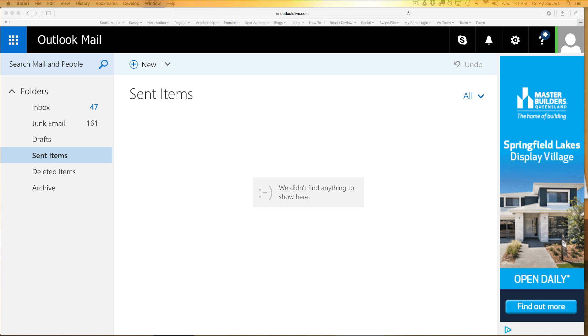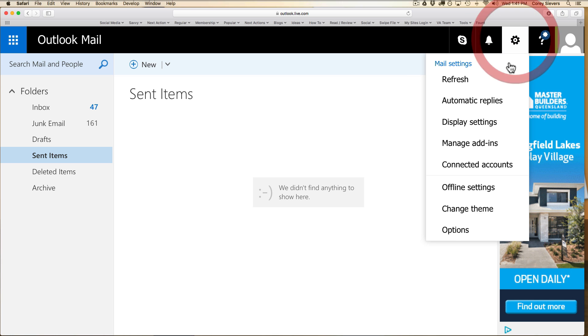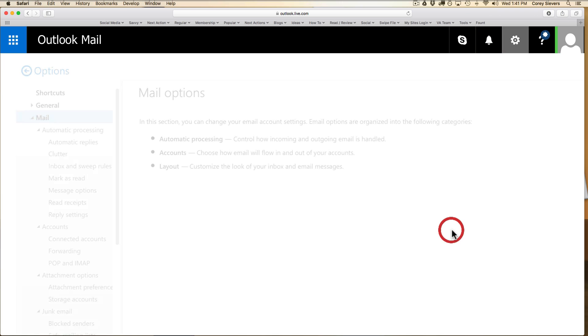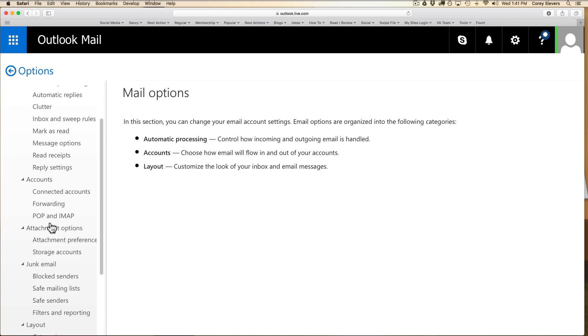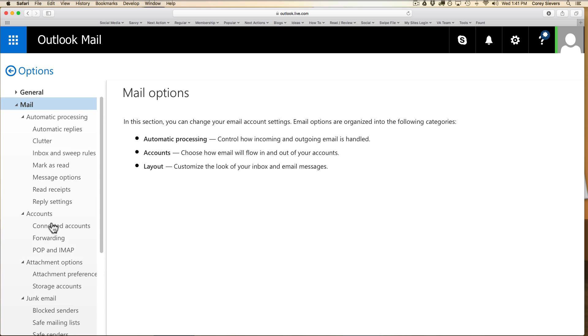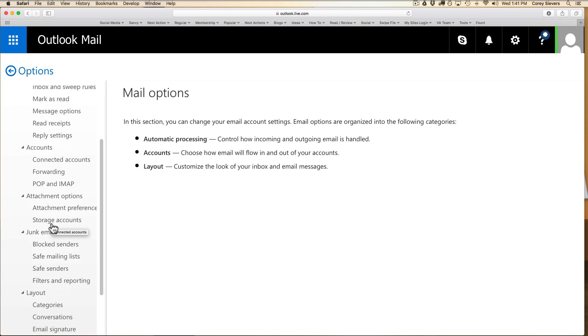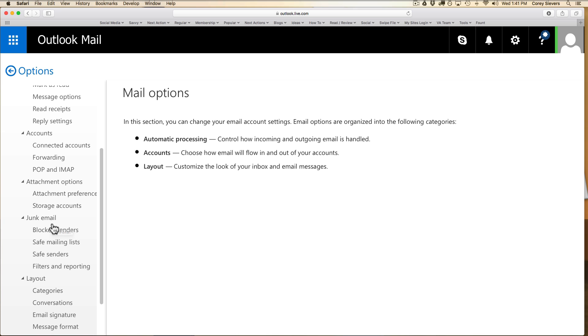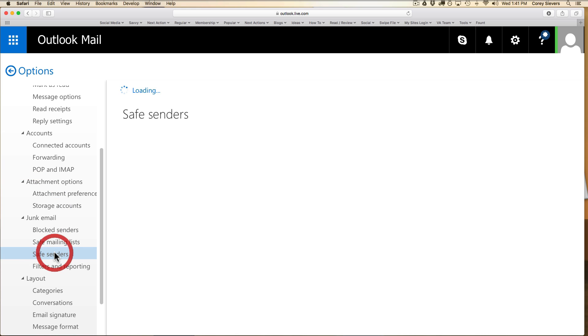First thing that you want to do is go to the settings section, down to options. When you look at the options section, it's full of a number of different things you may or may not know your way around, but you're looking for the junk email section. You want to open that up and go to safe senders.